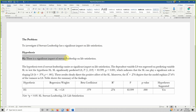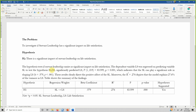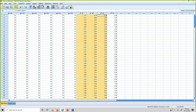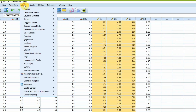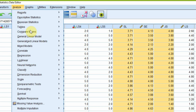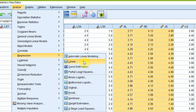Based on this problem, the hypothesis is: there is a significant impact of servant leadership on life satisfaction. Let's run a bivariate regression first, then a multiple regression. To do this, go to Analyze → Regression → Linear.